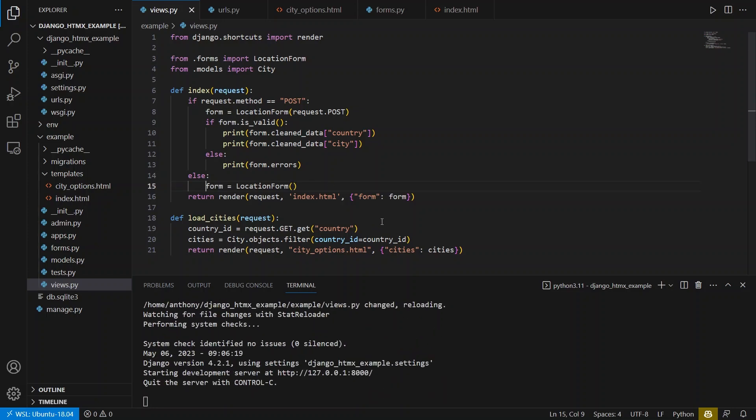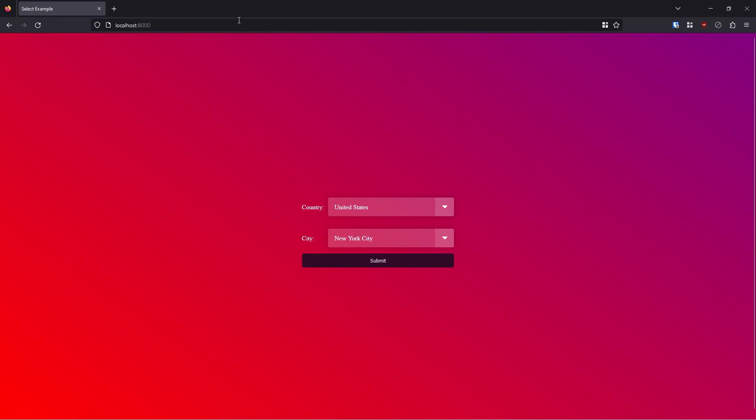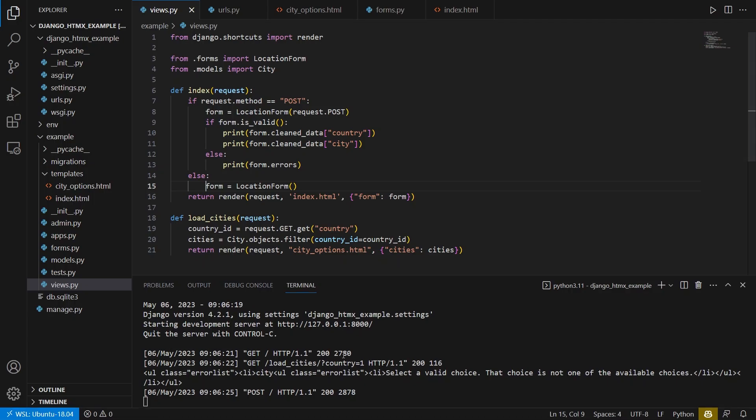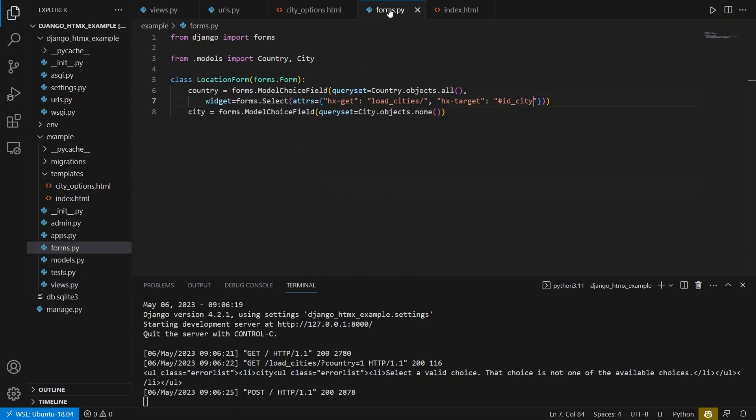So let's give this a shot. Let's go over refresh. And I'll select the US and Miami. I'll hit submit. And we see select a valid choice. The choice is not one of the available choices. And the reason why this happens is because the choice for the city has to be something in the query result. So if I go here to form, I see city.objects is none. So that means I get nothing in the query result.